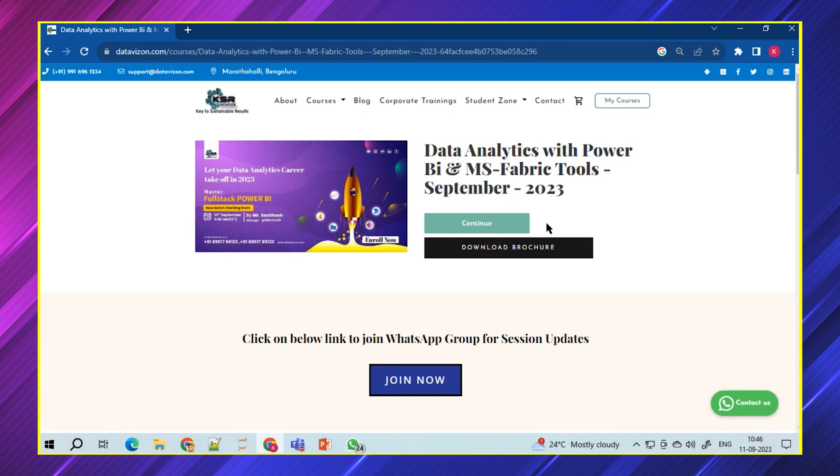Rather than knowing only Power BI, start knowing more surrounding Power BI in terms of Fabric. This is a very latest technology skill. Even if you're talking about Power BI, it's there from 2015, but in 2023 in the month of May, Fabric was launched.